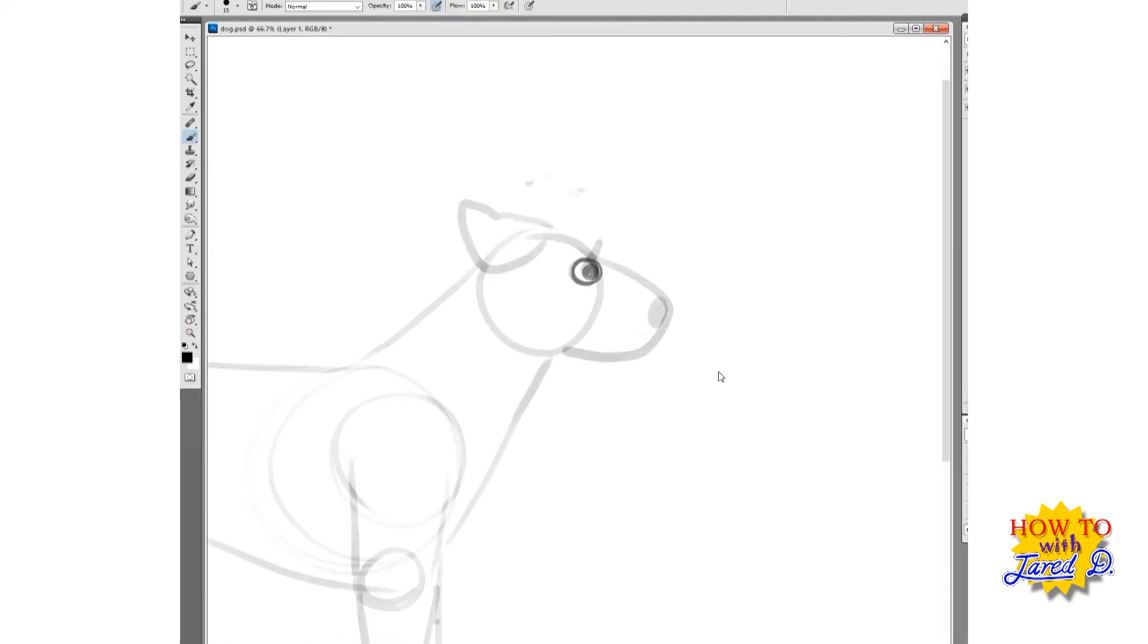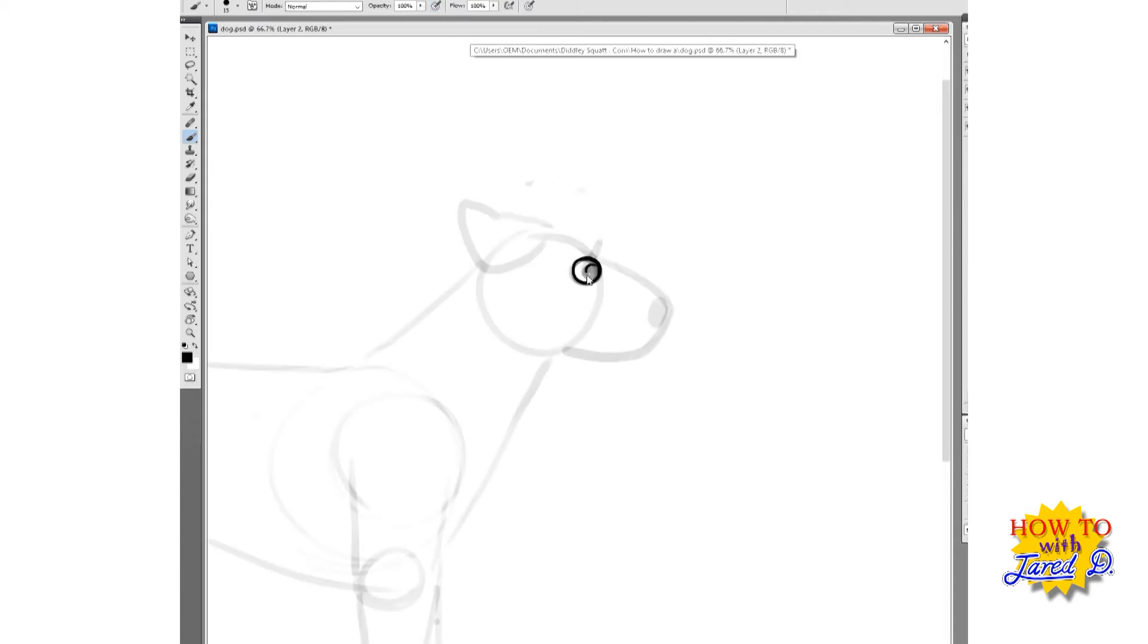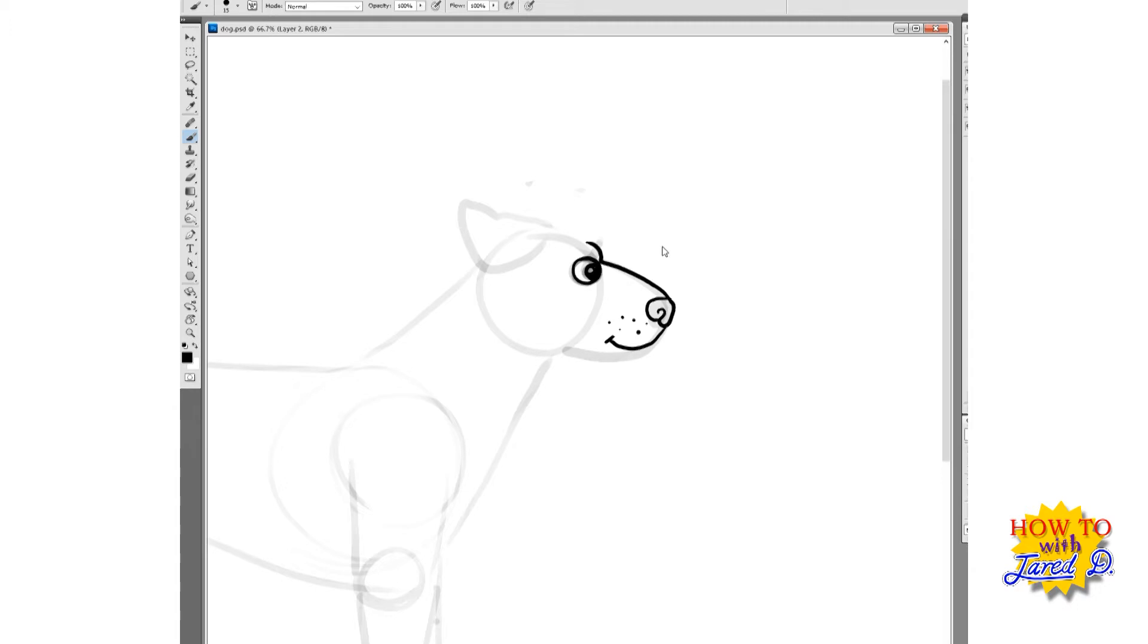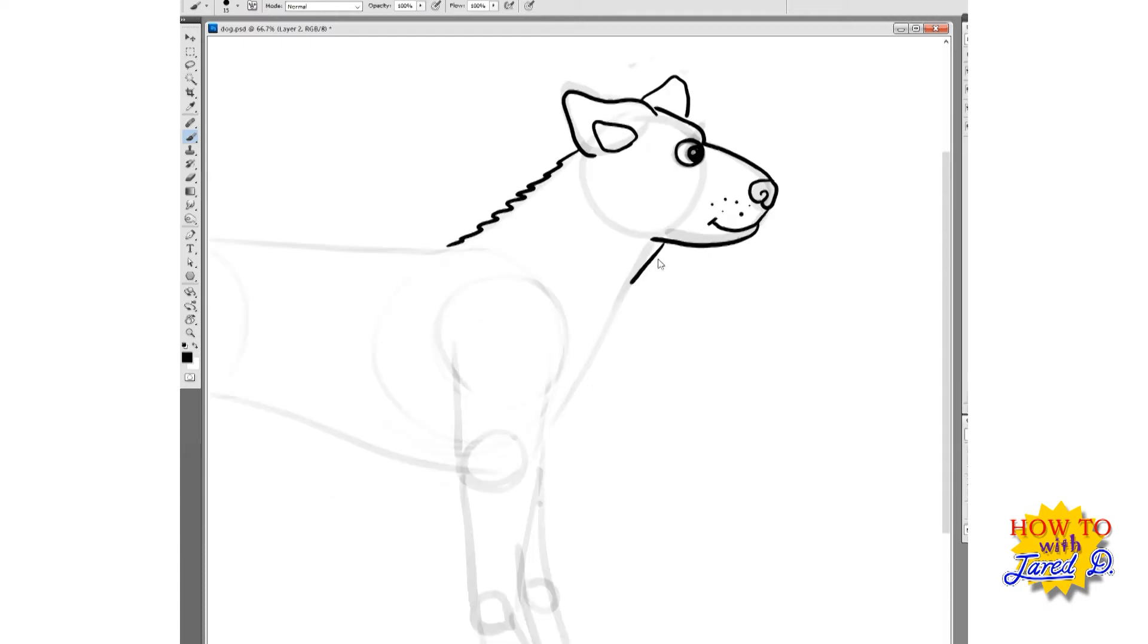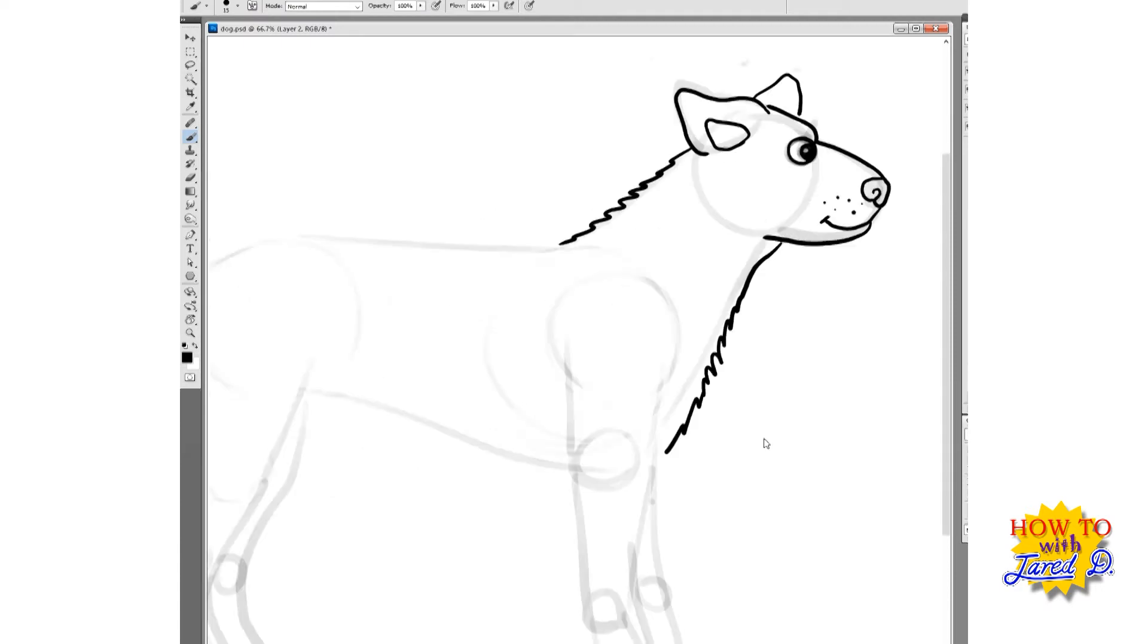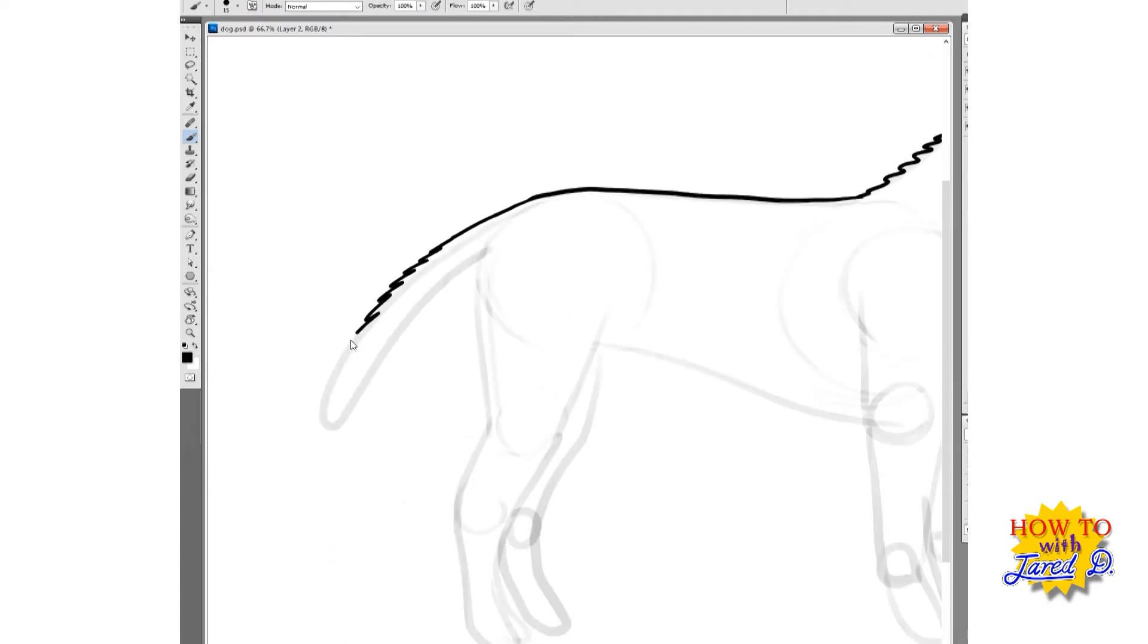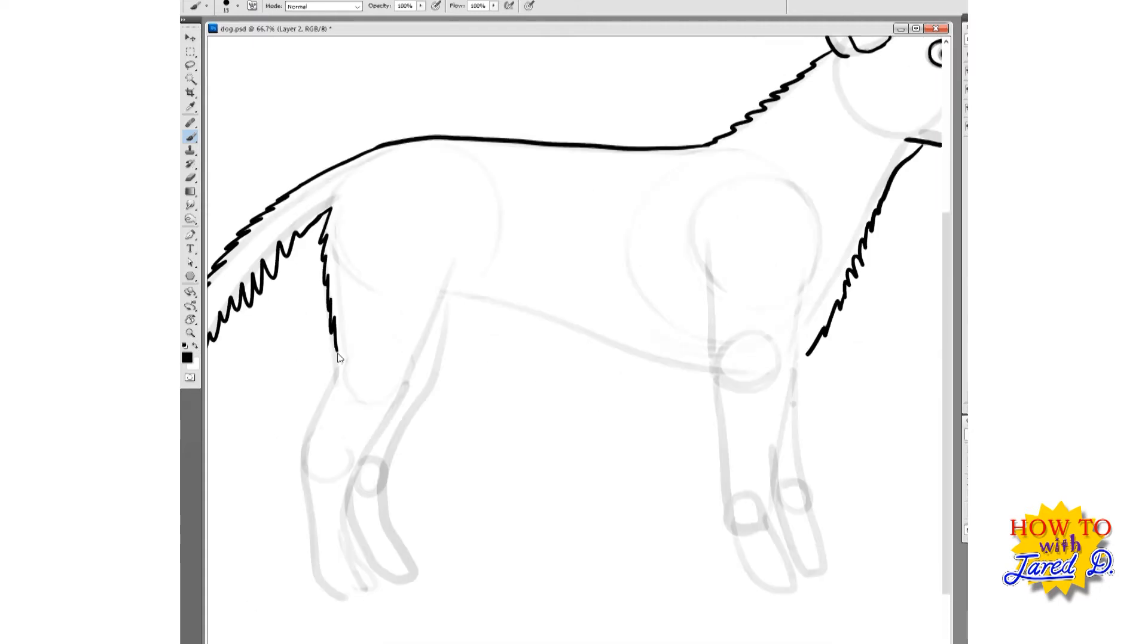Now time to draw in some details and tidy this puppy up. So I'm choosing a darker line. Draw in the ear. Oops, that bit's always a bit tricky. Some fur. Tail. The legs.